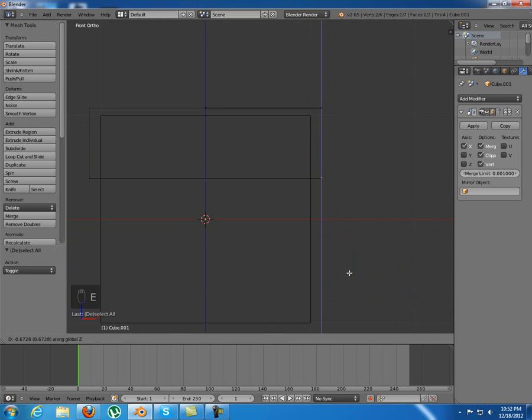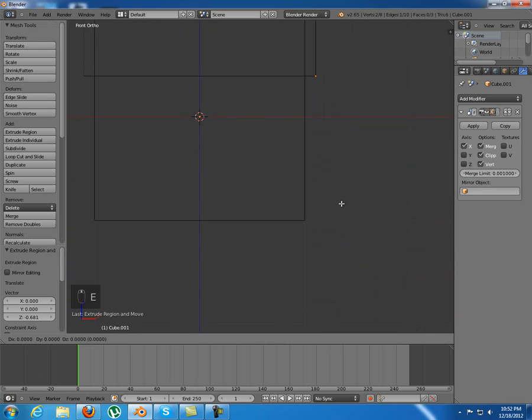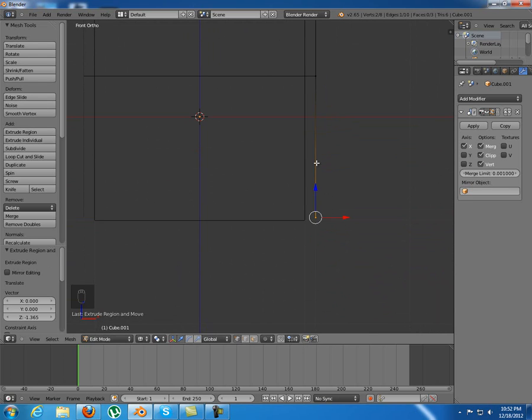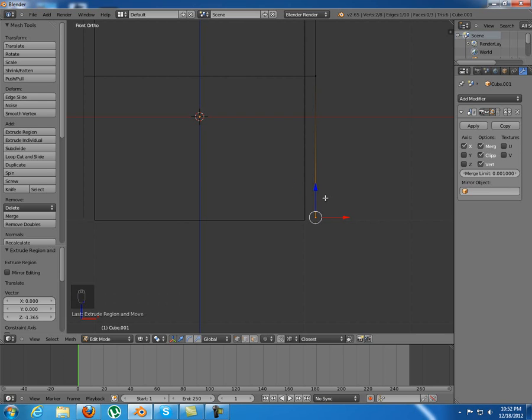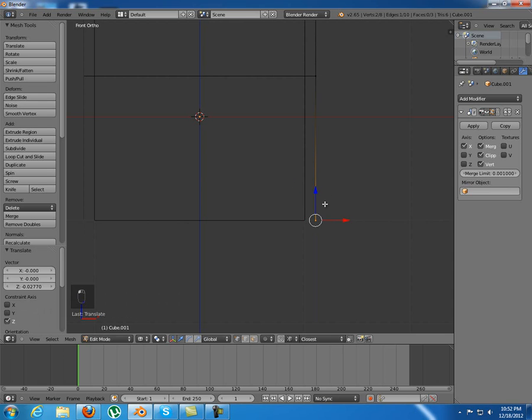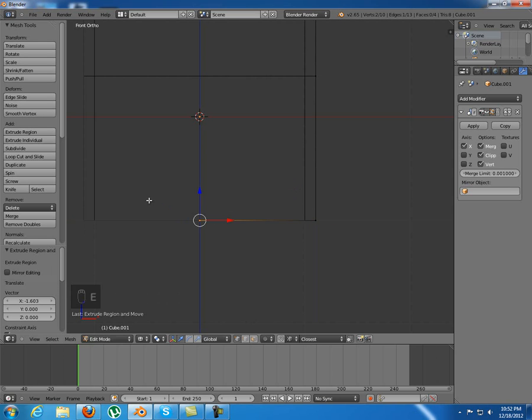Extrude this down on the z-axis till about there. Extrude again on the z-axis. You could just ctrl-shift-tab and select the snap type to be vertex, and you can snap this right there.